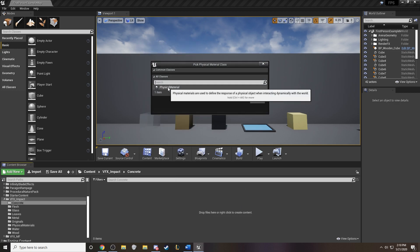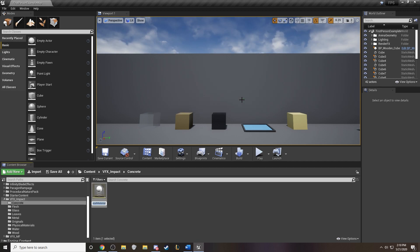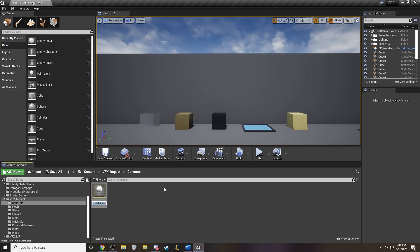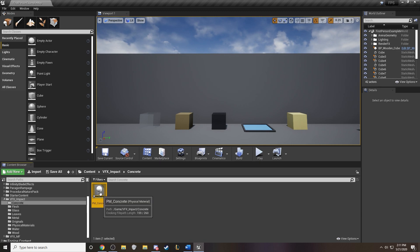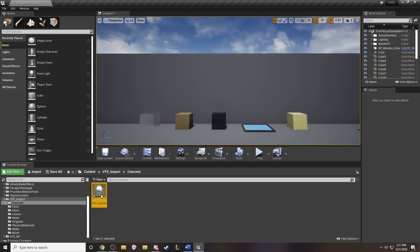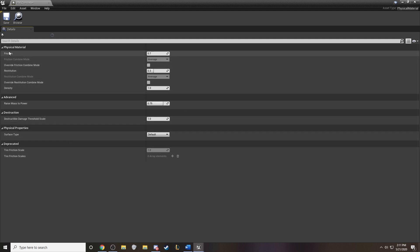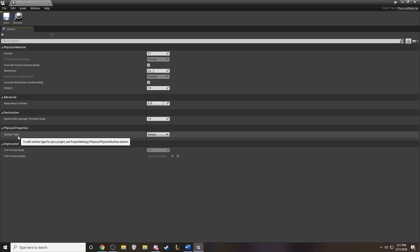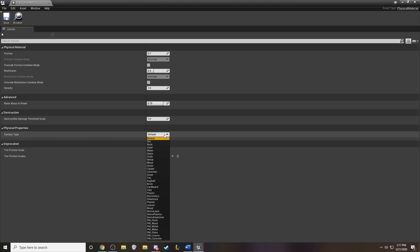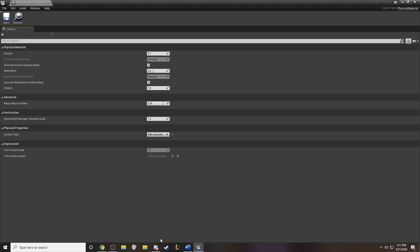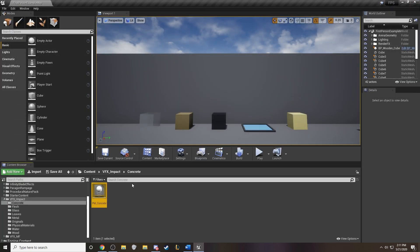Start by selecting the physical material button here. And we'll give it a name PM for physical material concrete. And if we open up the concrete, this is what the physical material looks like. I'm not going to go into all the details here, but the most important piece is the surface type down here. And we have to set what we did in the project settings for that.